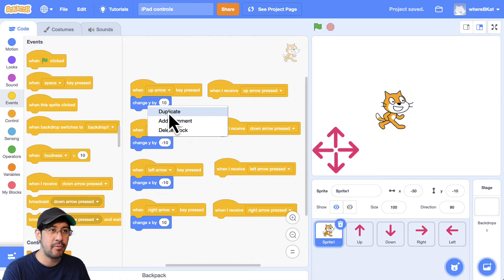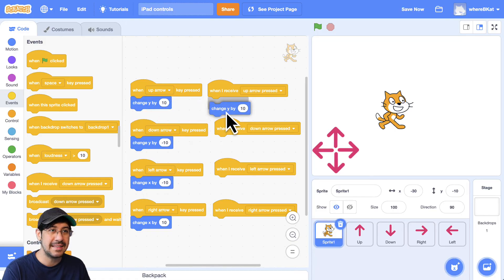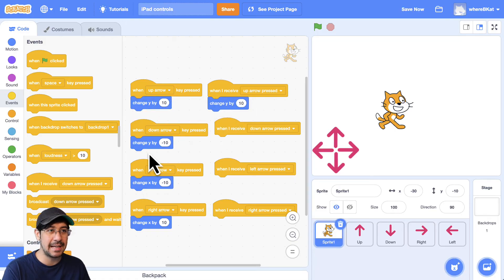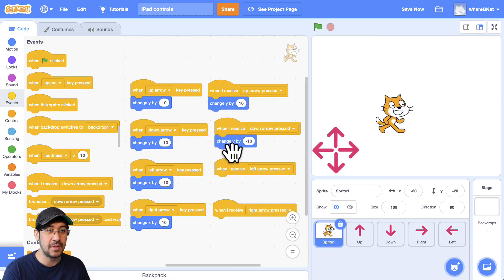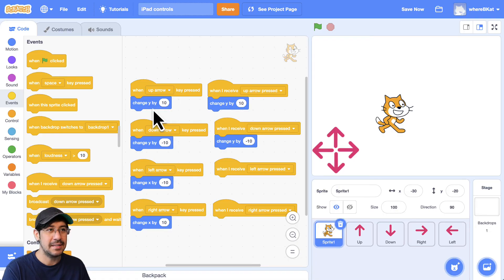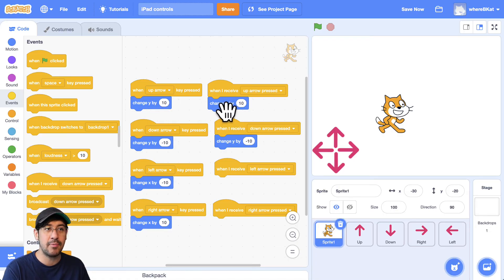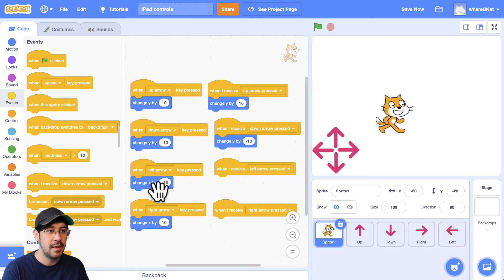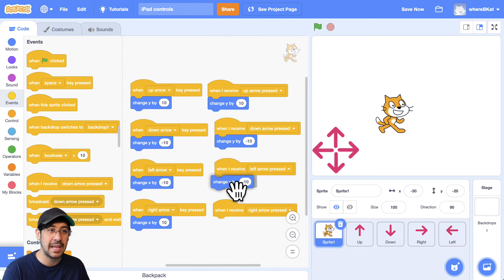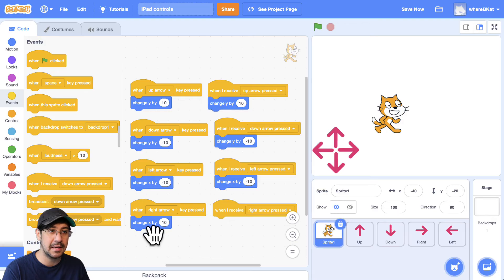And I'm going to bring in the same exact motion sprite, or motion block, I should say. So it's going to be the same thing. When you press the up arrow, we're going to change the y coordinate by 10. And down is going to make it negative 10. And I'm just right click and duplicating on these motion blocks.